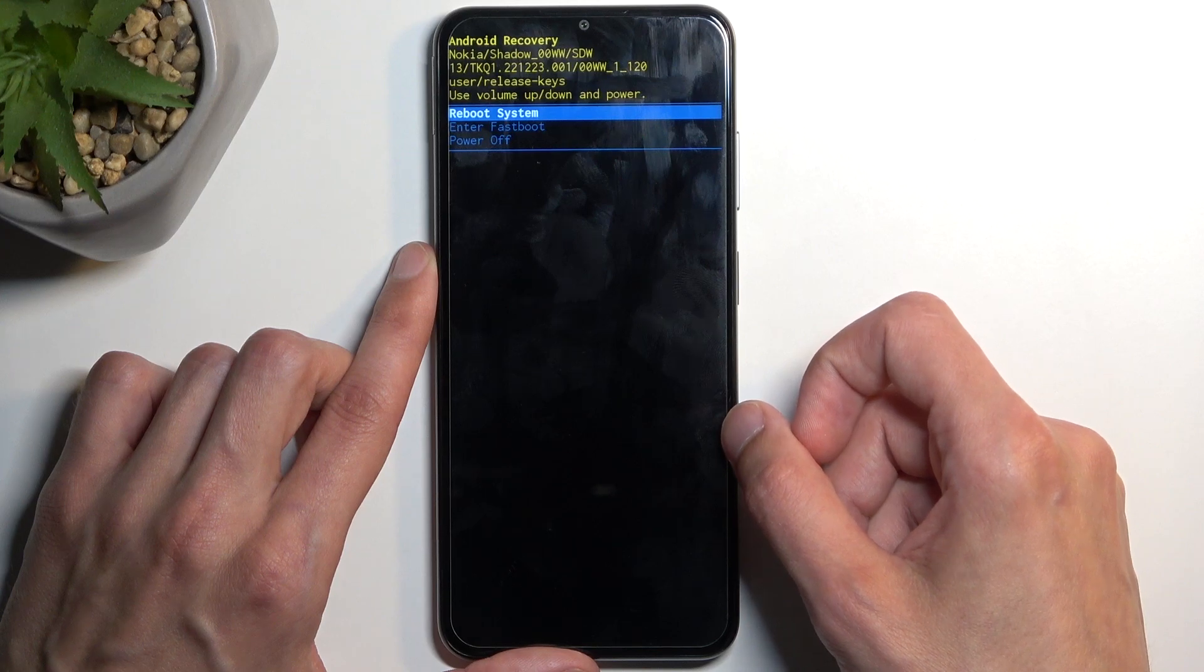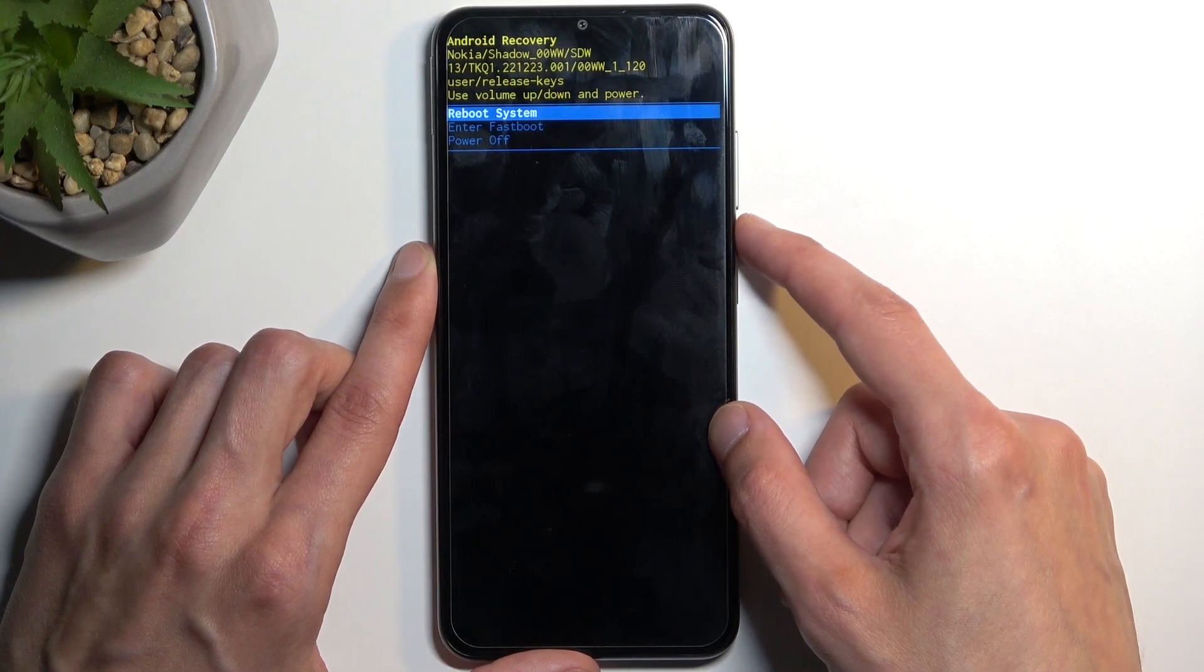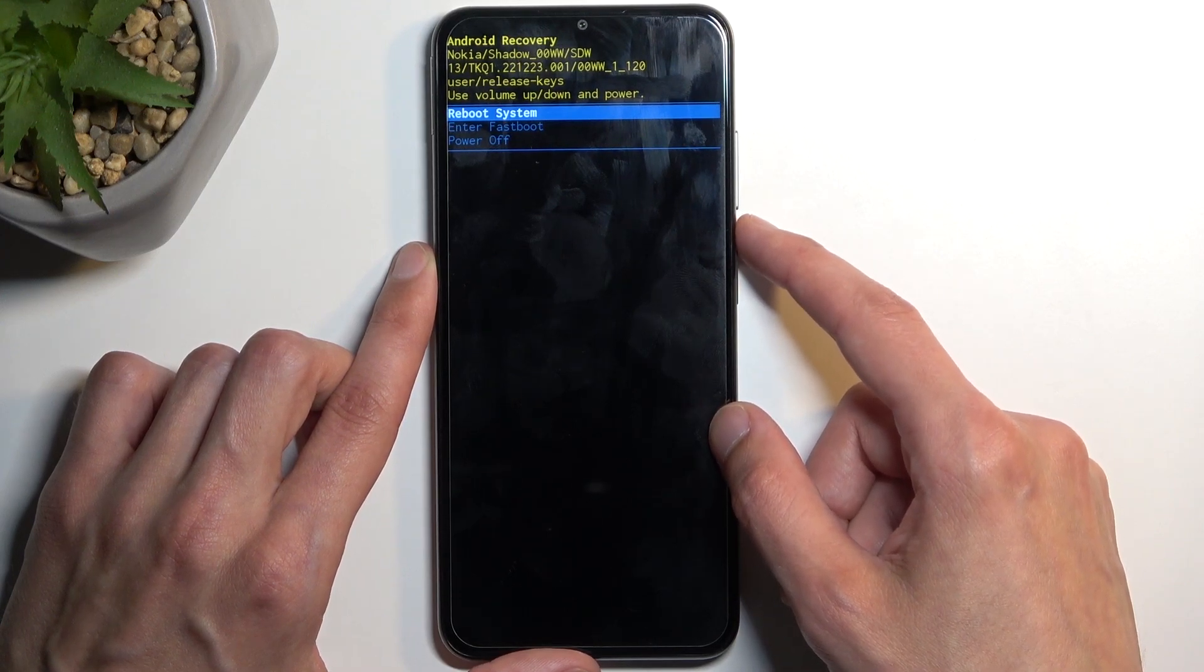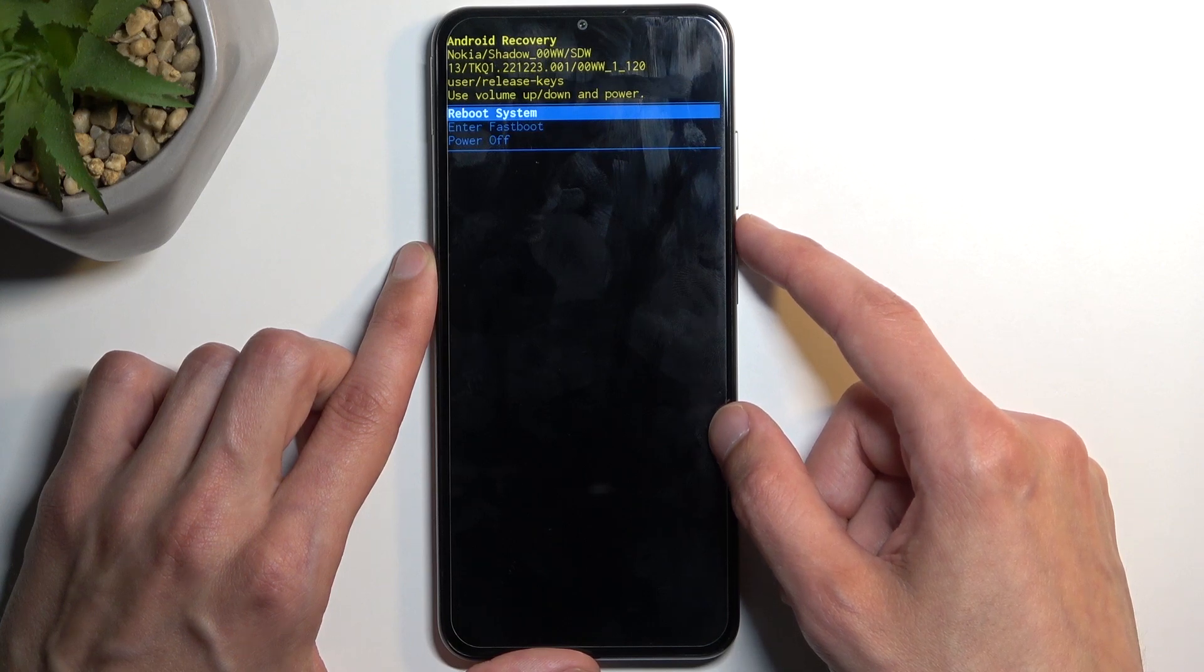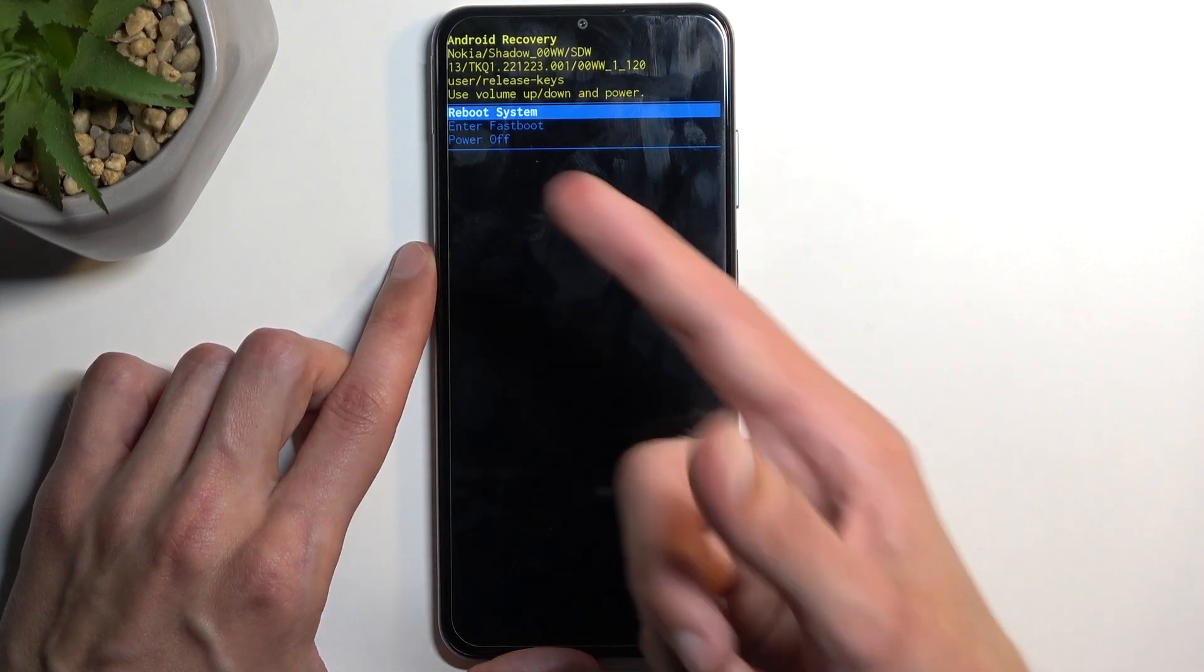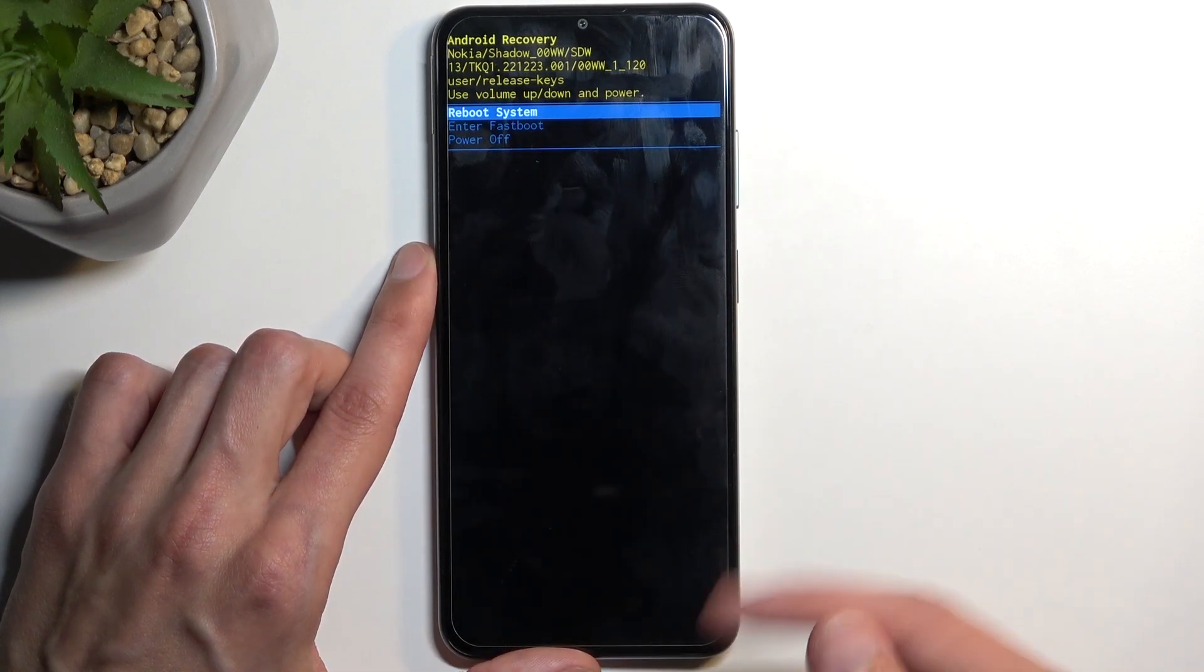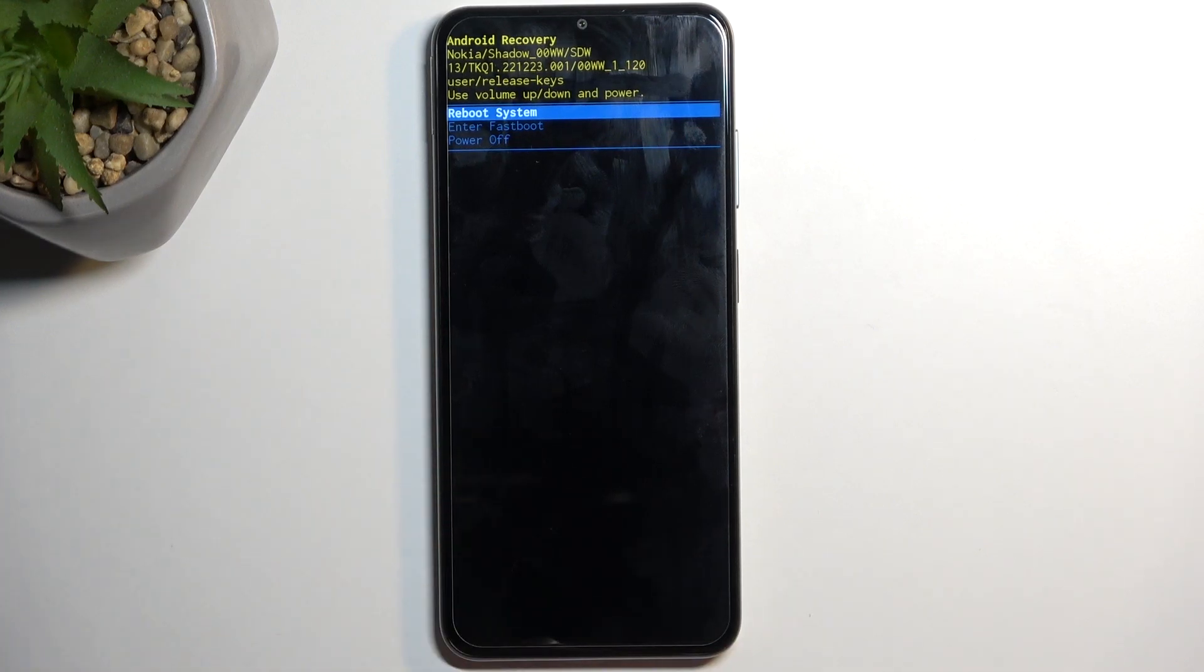And boy, that is a very limited recovery mode. So here we have only reboot, enter fastboot mode, and power off. Now I believe fastboot mode that we have right here will take us back to the previous screen that we were just on.